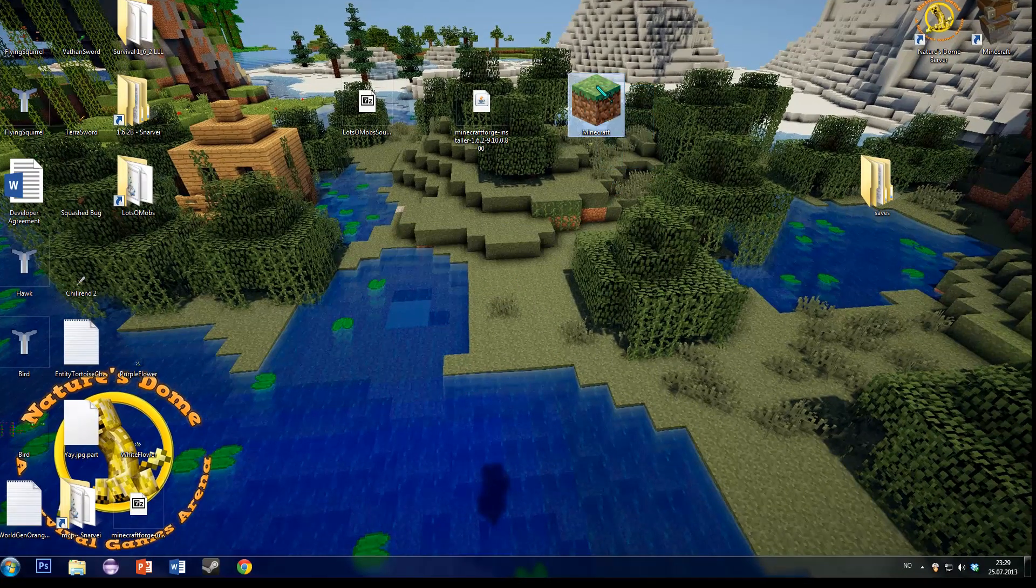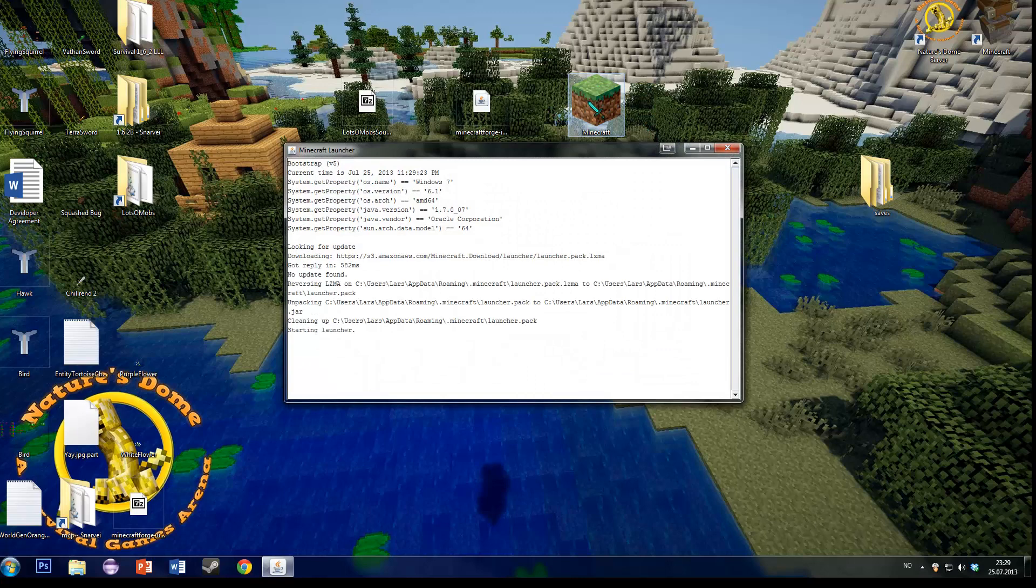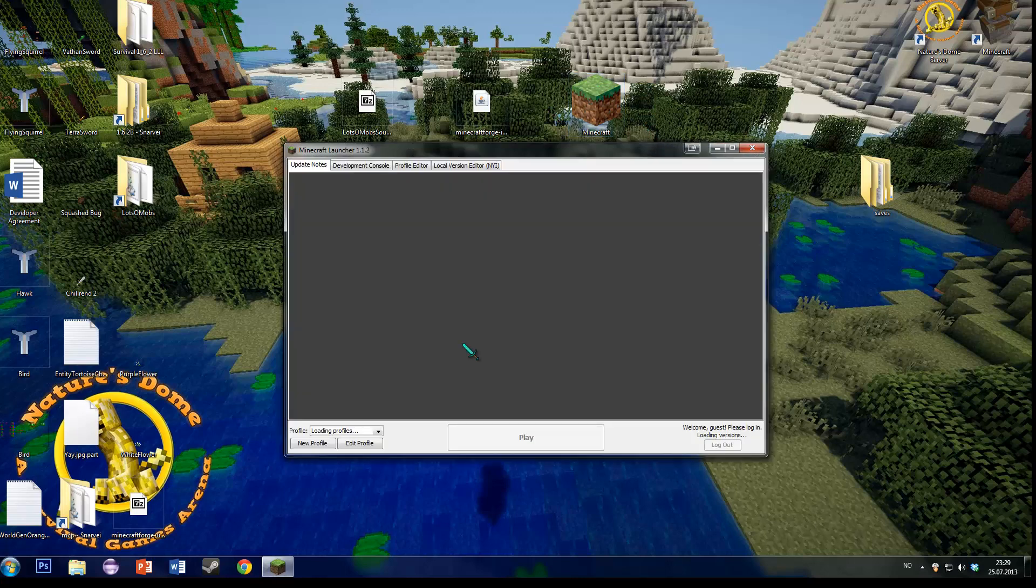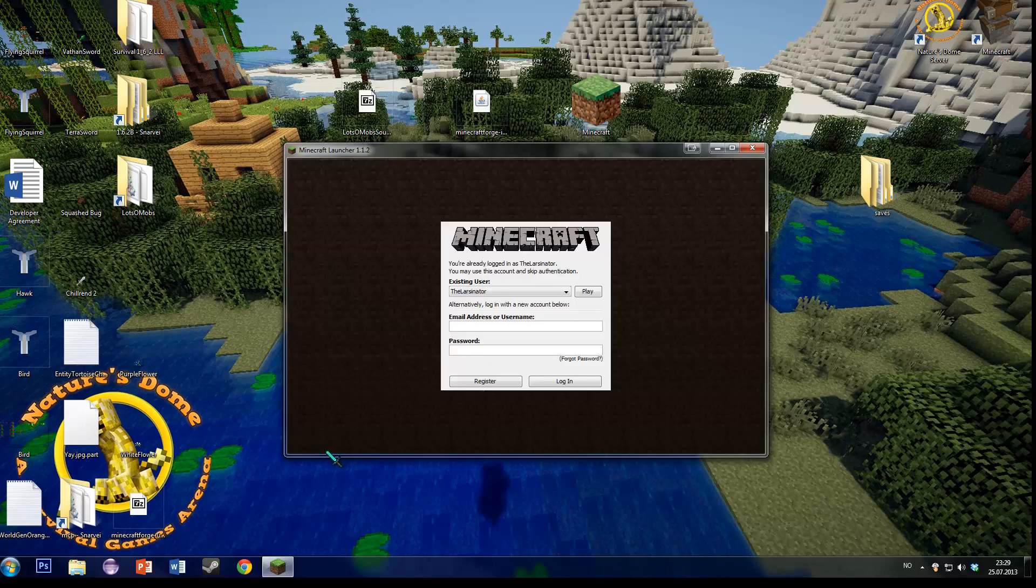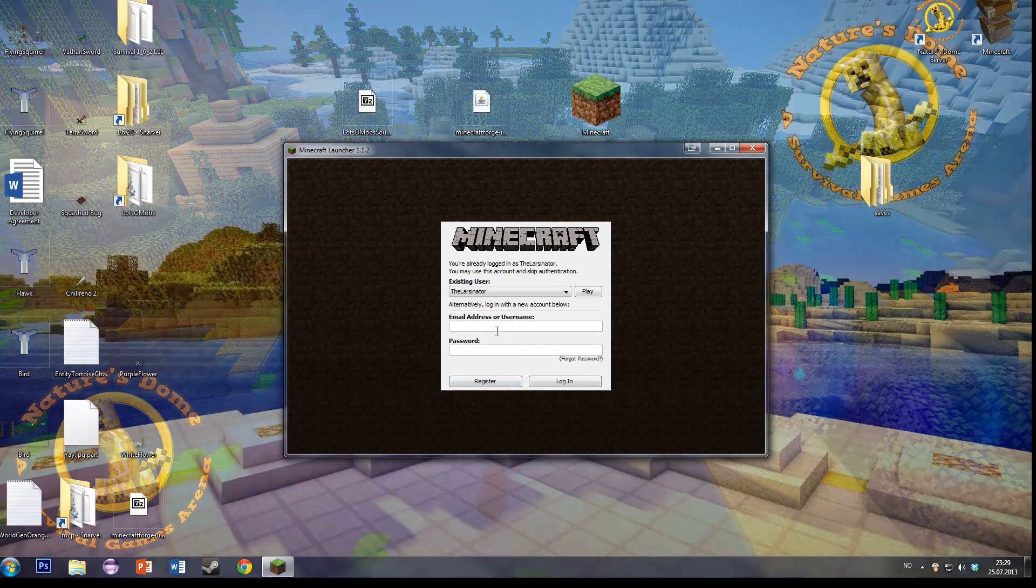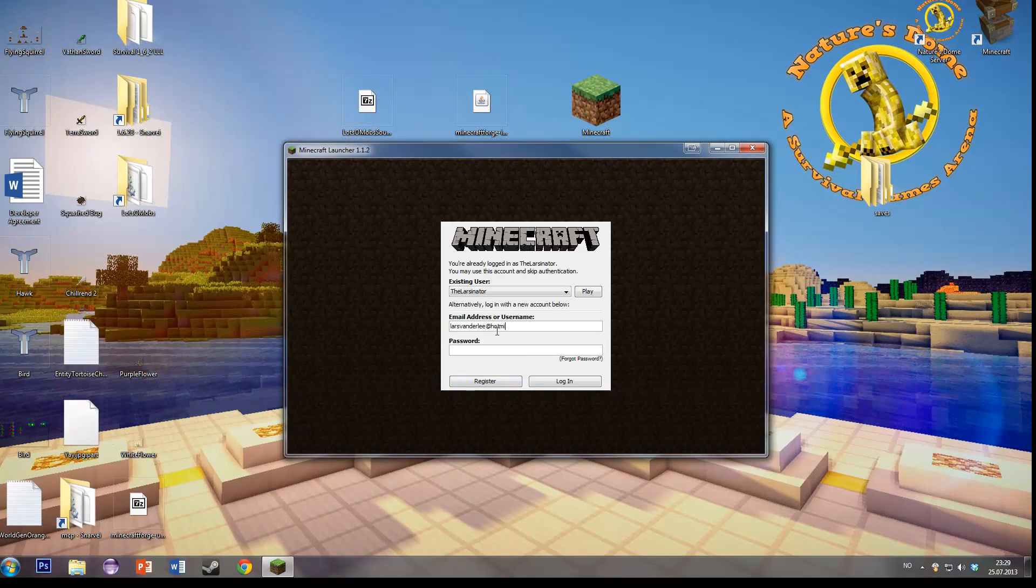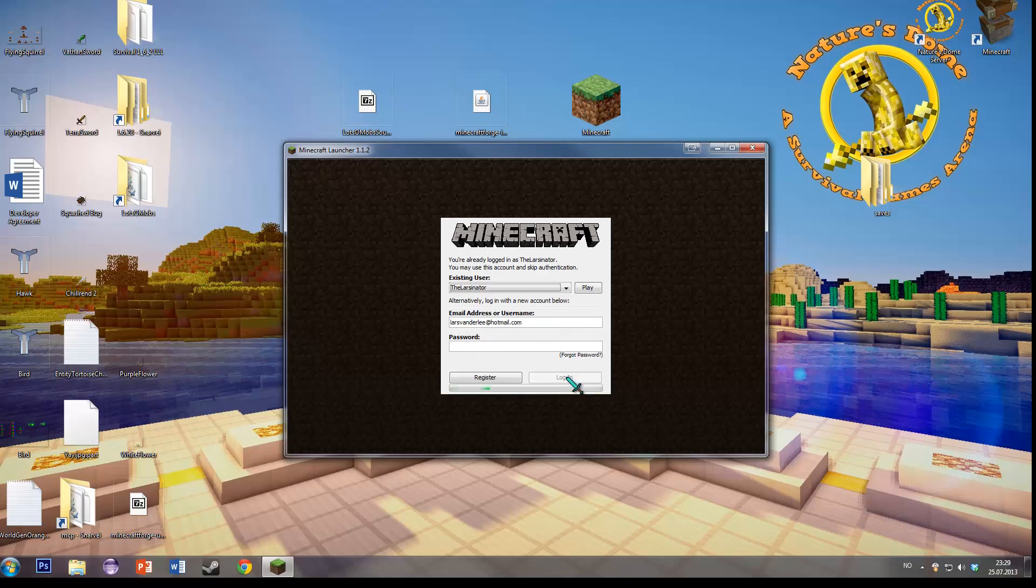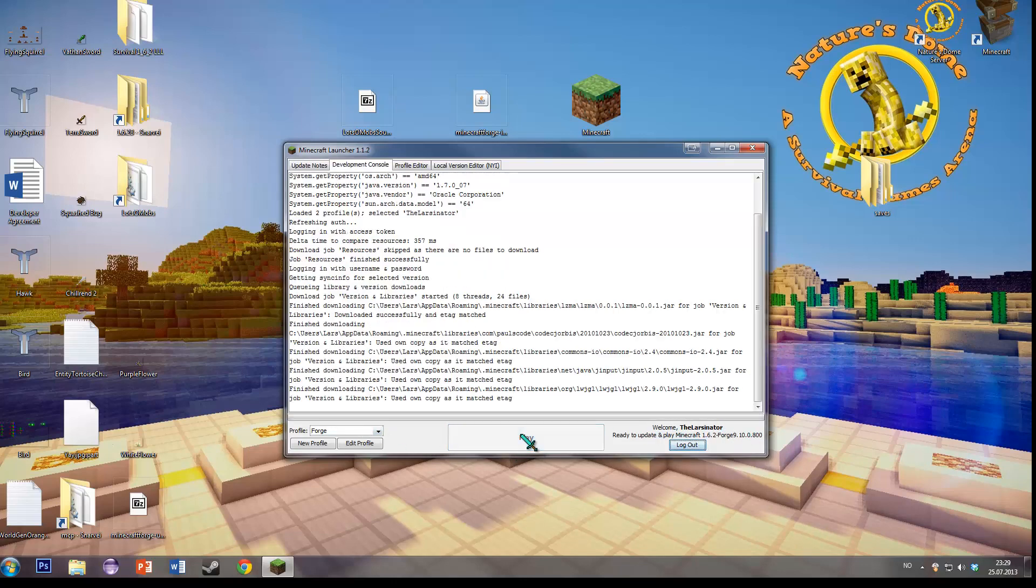Then comes the new part for 1.6.2. Start your launcher, and down here at Profiles you'll have to select Forge. You have to log in again. There we go. You're logged in with the Forge version, and you press Play.